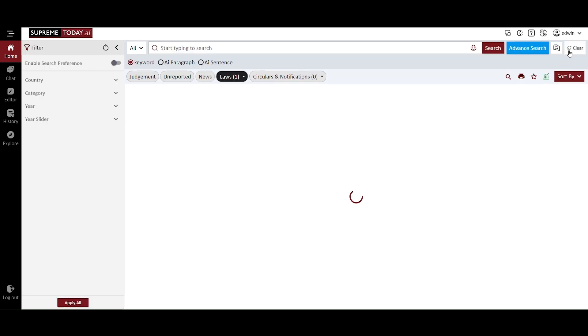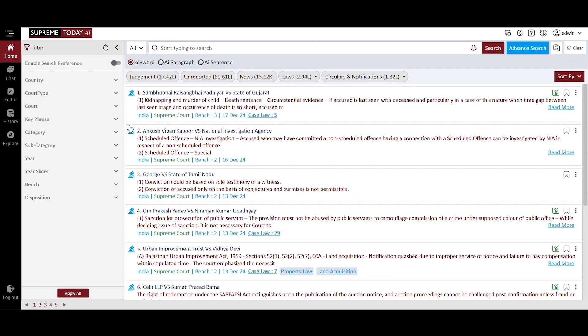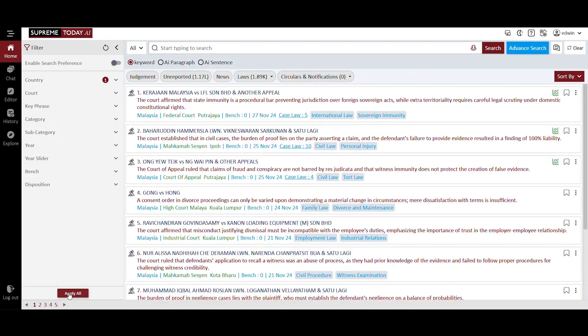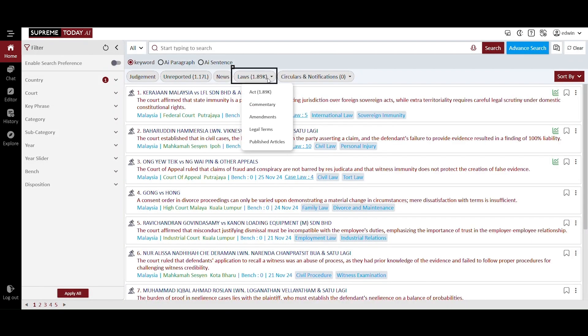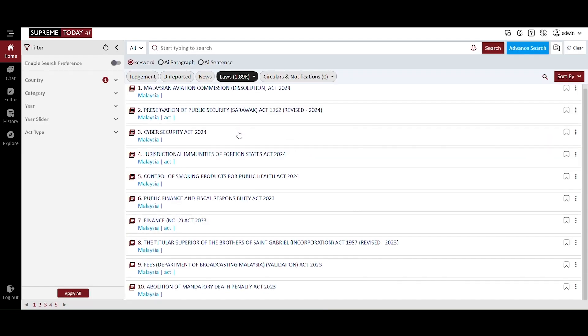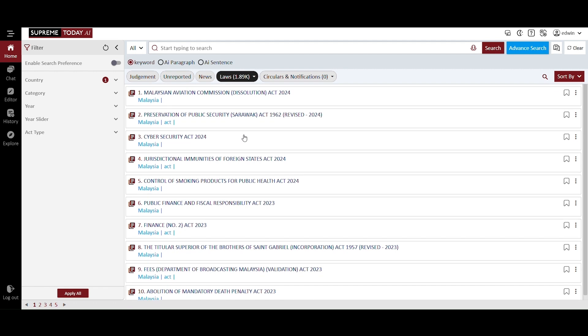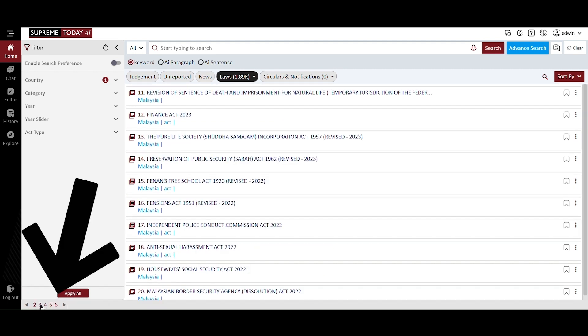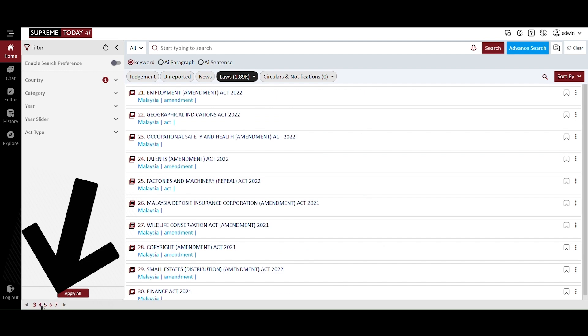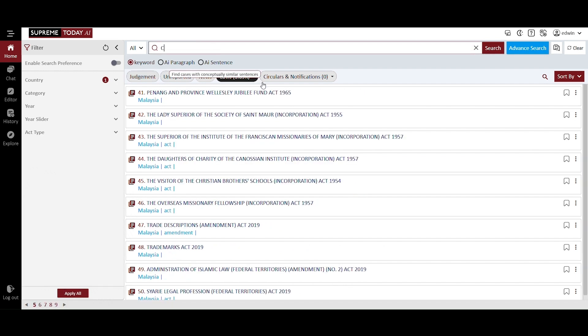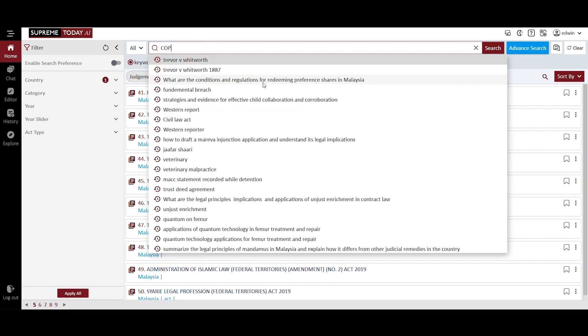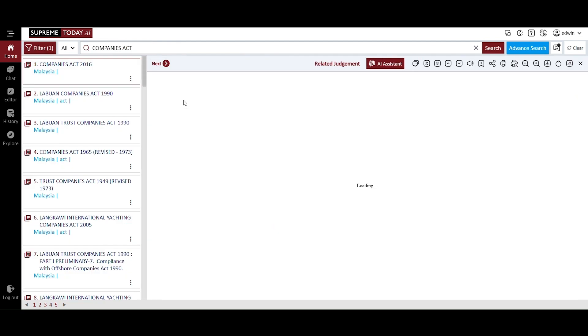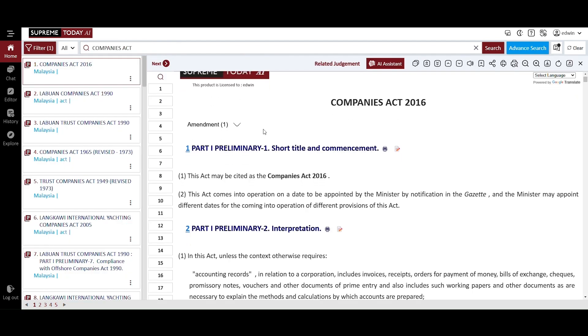There is another section where we explore the acts on the home page. Select a country, choose Malaysia, and click Apply All. Next, go to Laws and select Acts. You will find the Acts of Malaysia based on your selection. As indicated at the bottom left, you can navigate to other pages to view additional acts beyond those listed here. You can also use the search bar to narrow down your search. Simply type Companies Act, and you will see a list of acts related to the Companies Act. Then, select the relevant one. You will see the full text of the Companies Act.